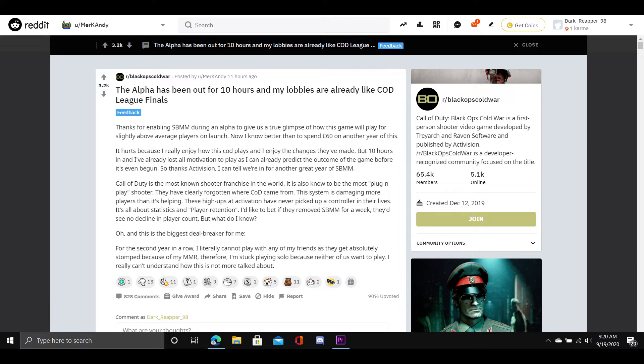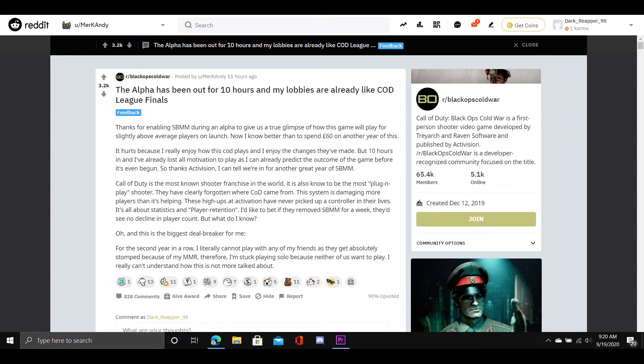These high ups at Activision have never picked up a controller in their lives. It's all about statistics and player retention. I'd like to bet if they removed SBMM for a week, they'd see no decline in player count. But what do I know?